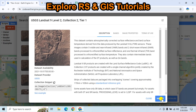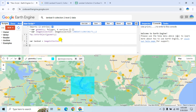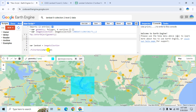Click on this dataset, click Import, and close it. Copy the variable name and paste it into the script. Then we'll filter this image collection using the filter method — first using the 'filterDate' function with a start date and end date.